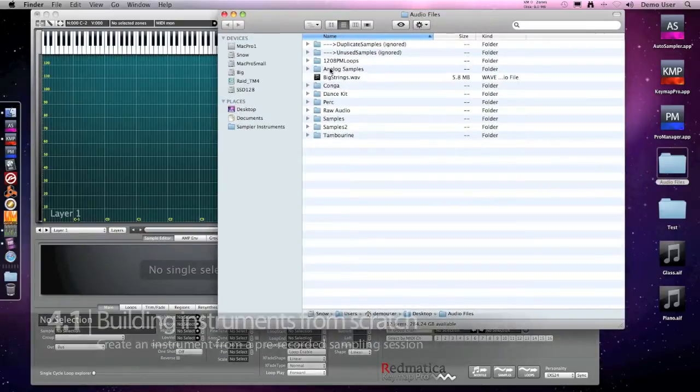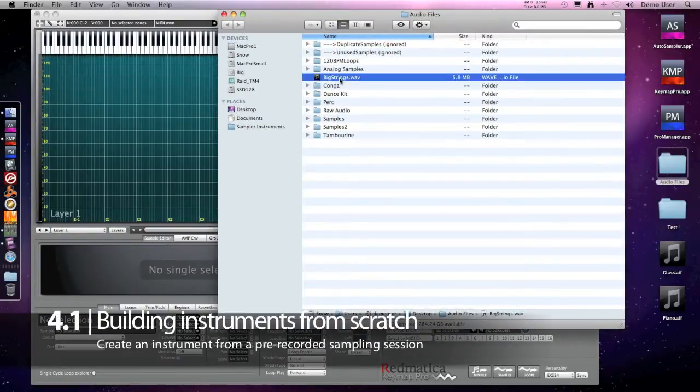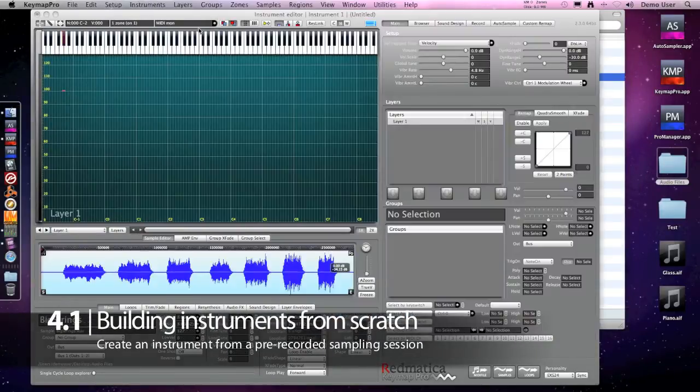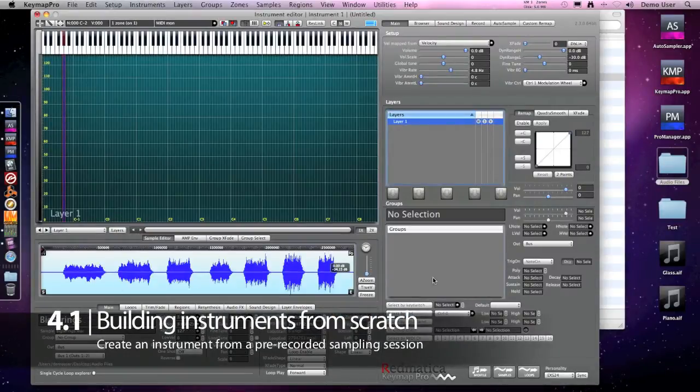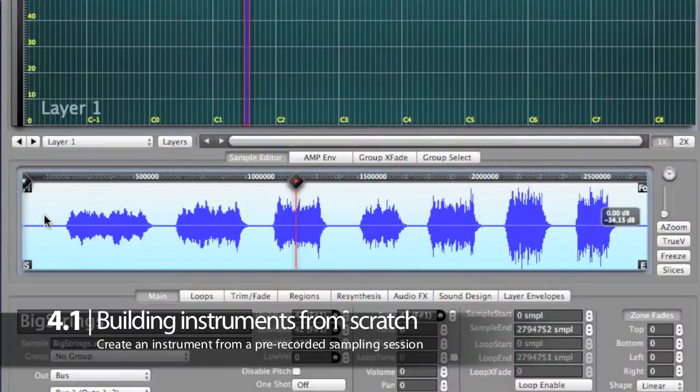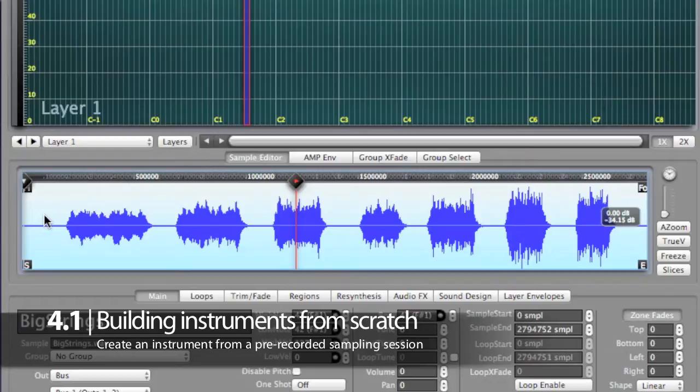Keymap offers many ways to build instruments. We have seen how it is possible to drag and drop samples directly, but sometimes you might start from a single recording file containing all the sounds. As an example, this one contains some recorded strings.